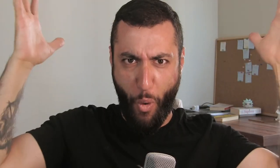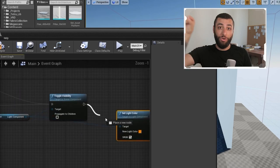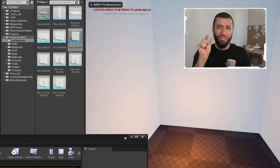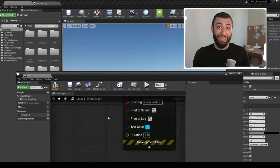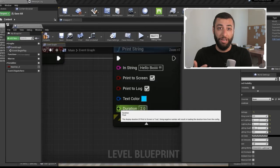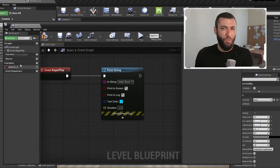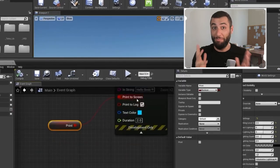Blueprint enables us to script the same functionality without the need to enter a single line of code. We do that in a more visual way — it's called Visual Scripting. There are nodes, we connect these nodes together. Each node has some functionality attached to it, and by connecting them together, you get results or functions that were only available for programmers. When you are using Blueprint, you are actually scripting — believe it or not — which is amazing.